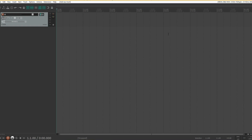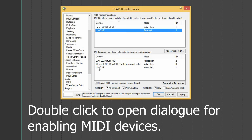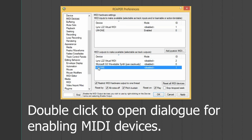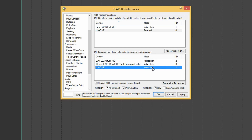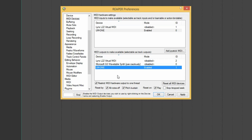Next we go into the program preferences, where you set your audio drivers. A good tip on any Windows computer is to disable the Microsoft Wavetable synth — it absolutely stinks.